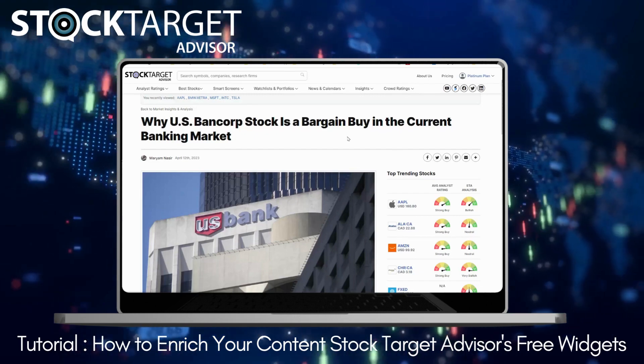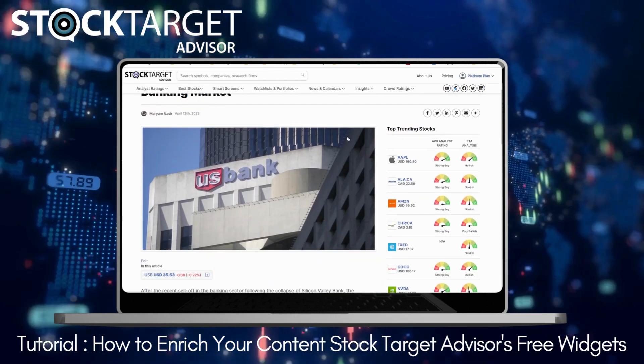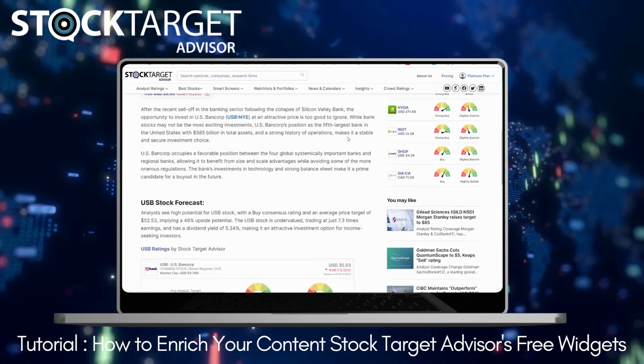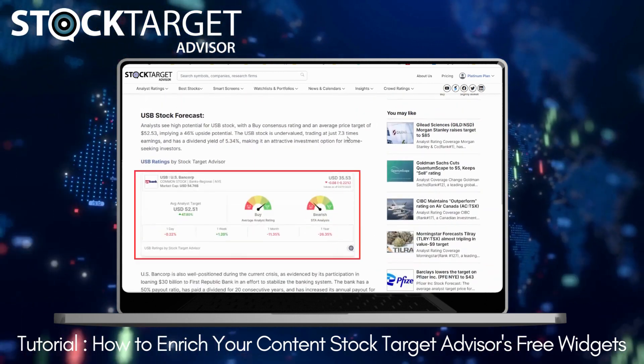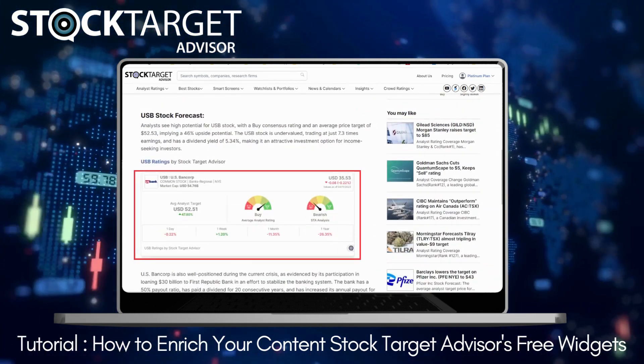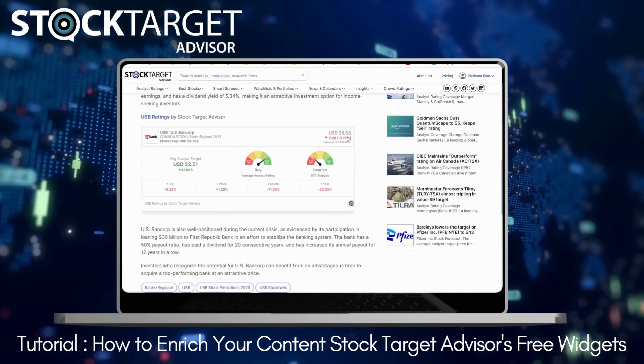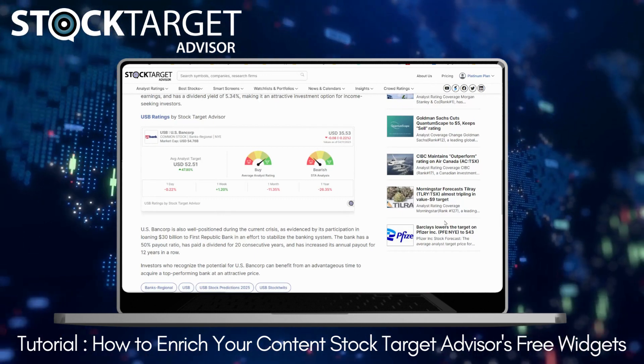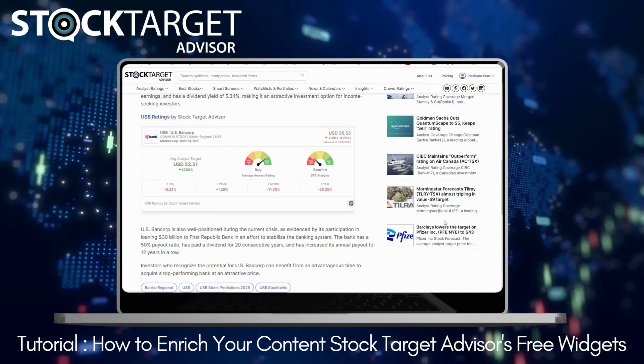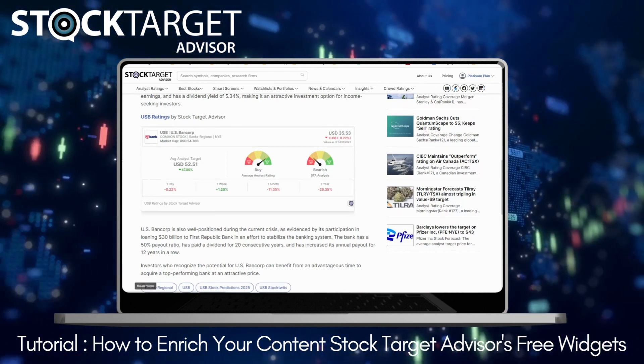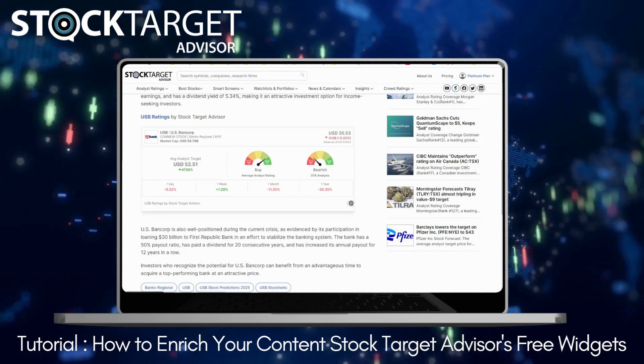Stock Target Advisor offers free stock analysis and information widgets, which you can embed in your own blogs and webpages to improve user engagement and increase your site's traffic. All it takes is a few clicks to configure the widget and copy and paste its iframe's code to your site's HTML.